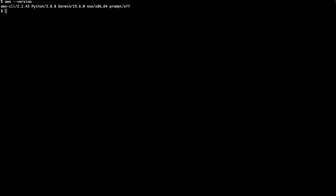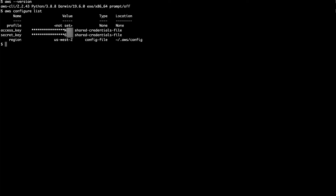Now that we have verified that we are on the most current version of the AWS CLI, let's continue. From the command shell, check if the AWS CLI is configured with any credentials using the command 'aws configure list'.